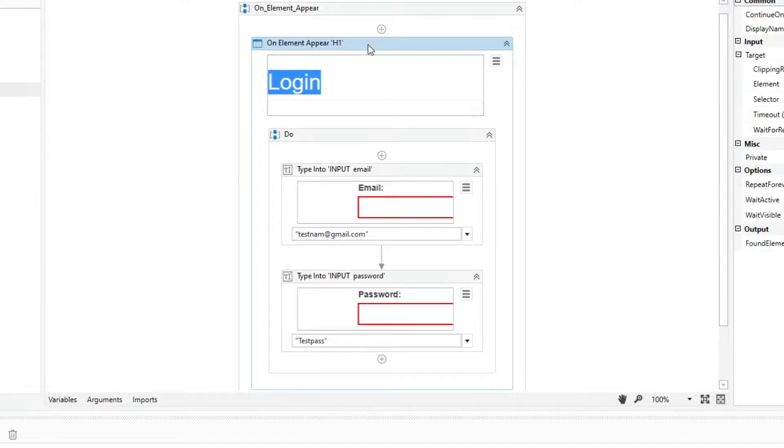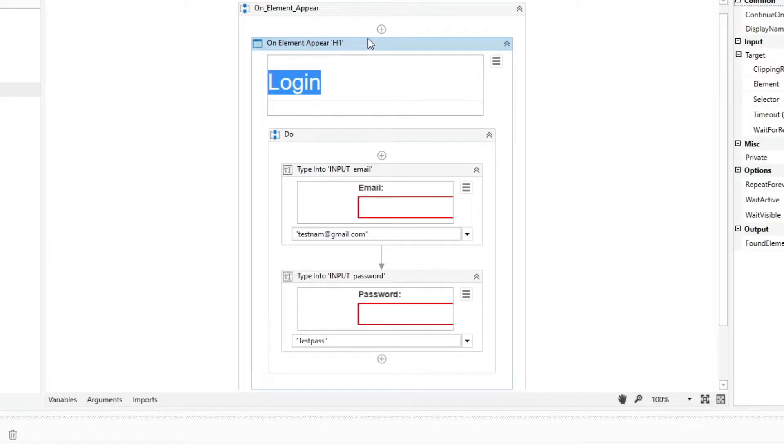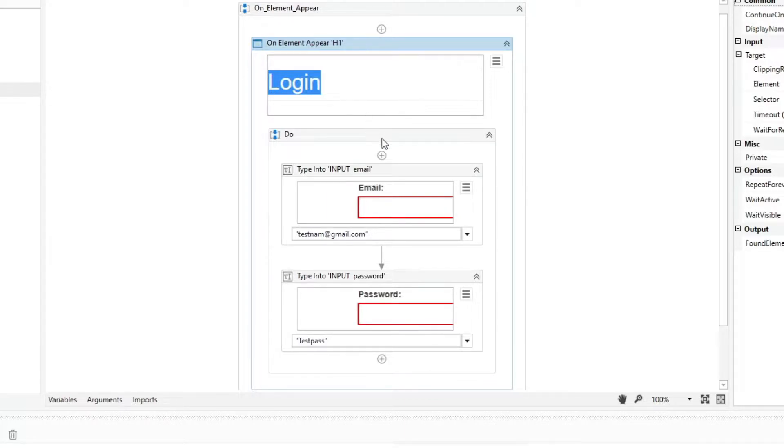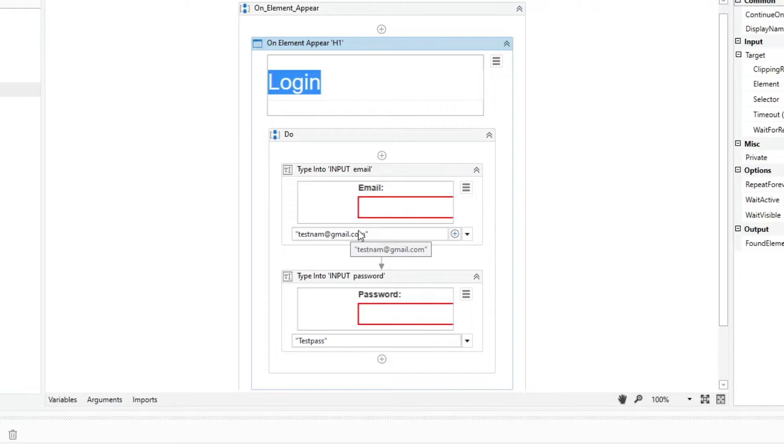One of the differences between this activity compared to the element exist is you no longer need to validate if the element appears or not because it will automatically execute any actions within it once the element appears.